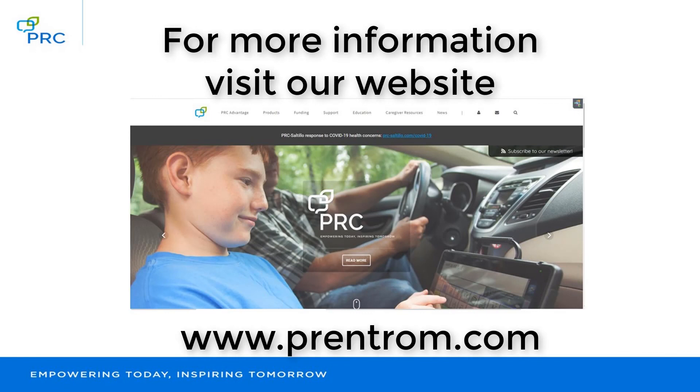For more information, visit our website at www.prentrom.com.